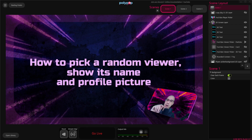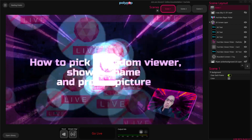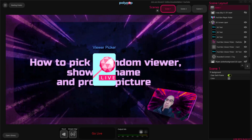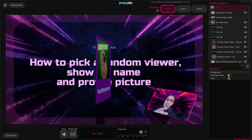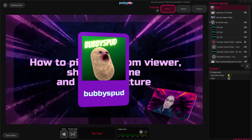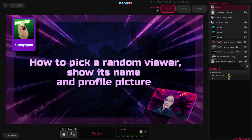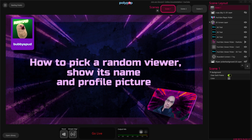When I ask Polypop to pick a random user — in this case a YouTube subscriber — Polypop first shows the card with your own profile picture on one side and then flips it over, reveals the name and the profile picture of the lucky viewer who was selected, and after a few seconds places the card on the left corner of the screen.